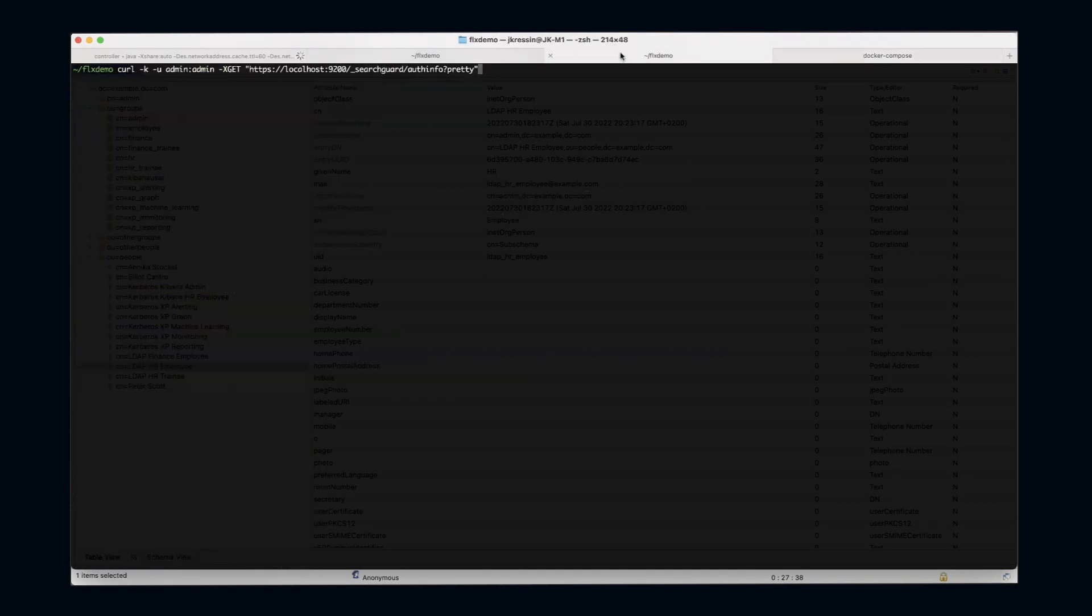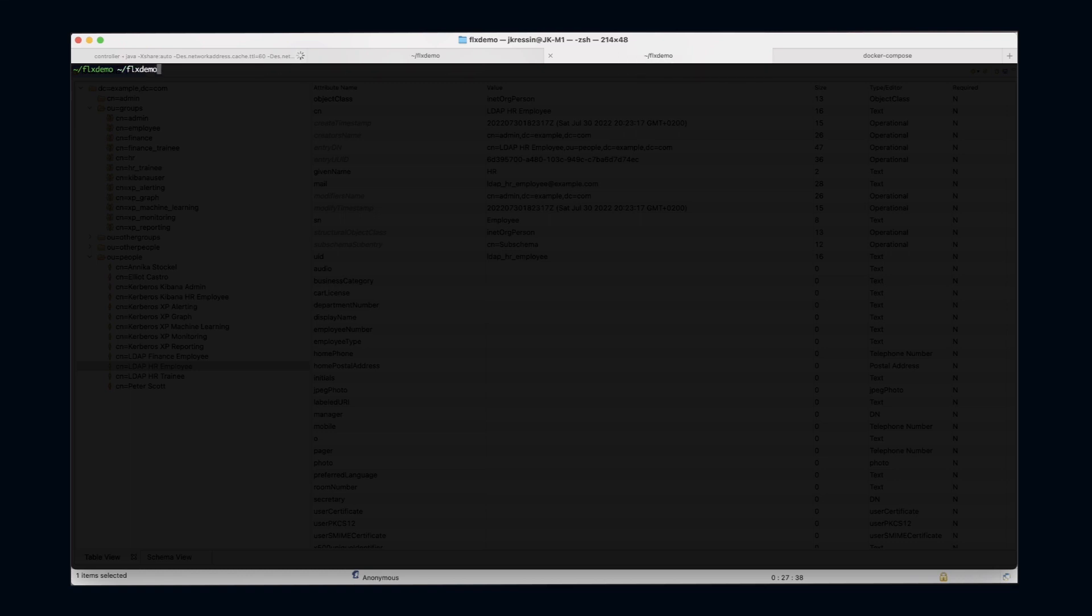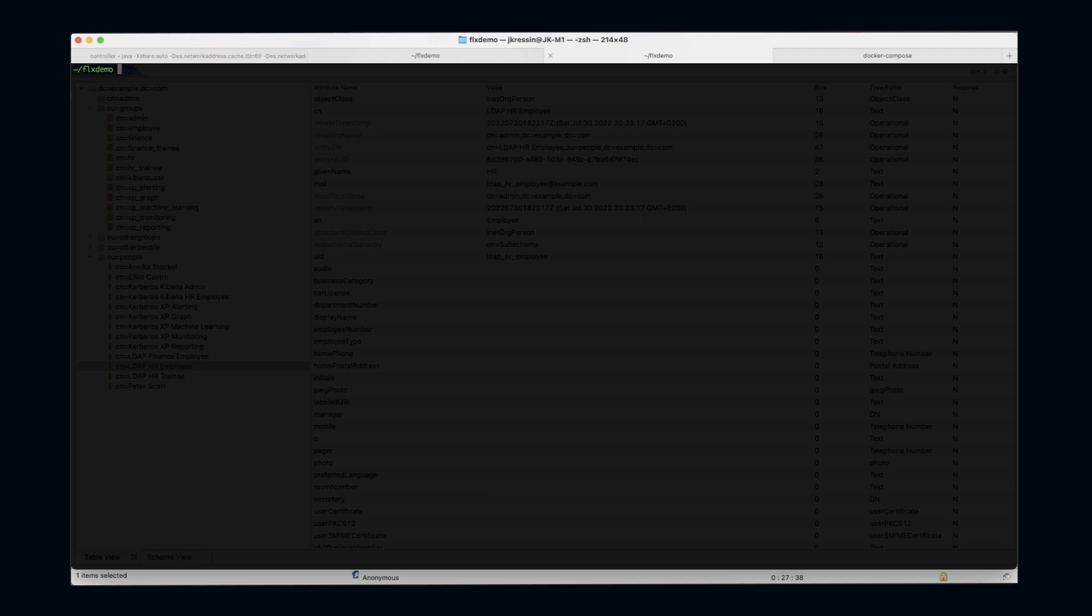With our authinfo endpoint, let's try to log in with the LDAP HR employee user. We're just using the authinfo endpoint of SearchGuard. As expected, the authentication failed because I haven't activated LDAP yet.